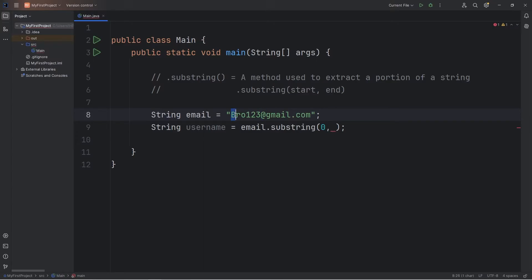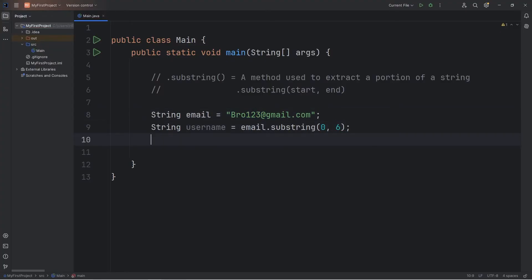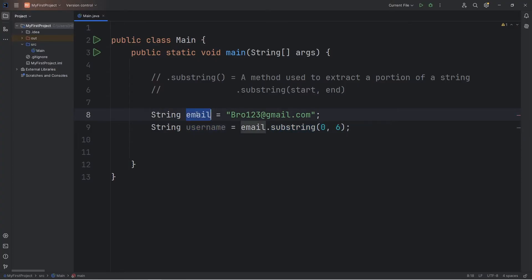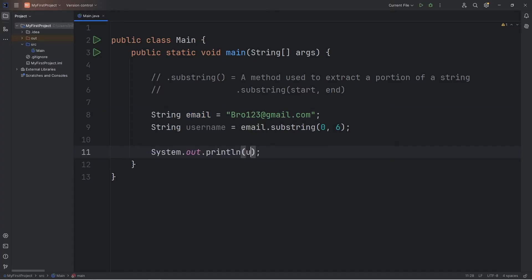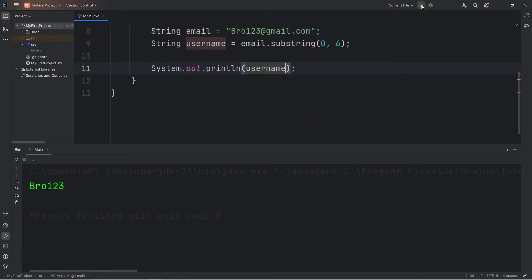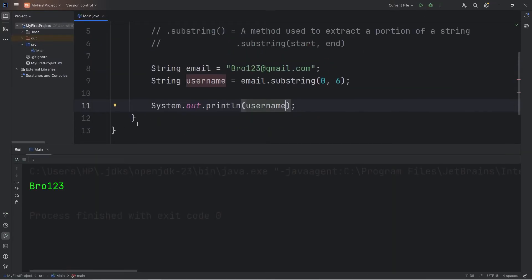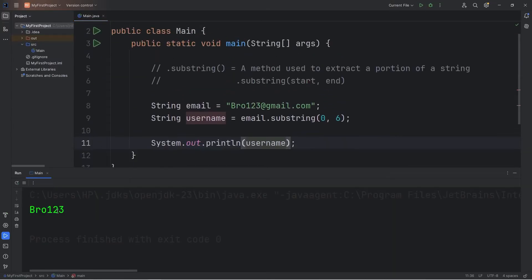So that would be zero, one, two, three, four, five, six. The second index is exclusive. So we're creating a new string of username by using the substring method of our original string of email. Then let's print it to test it. We will display our username. And now we have a new string. Mine is bro123, but depending on what you wrote for your email, it may be different.